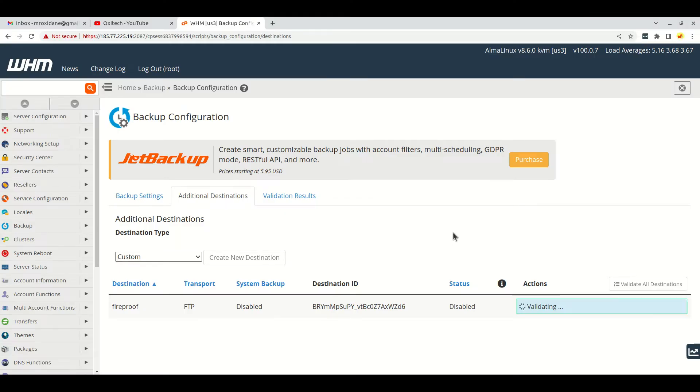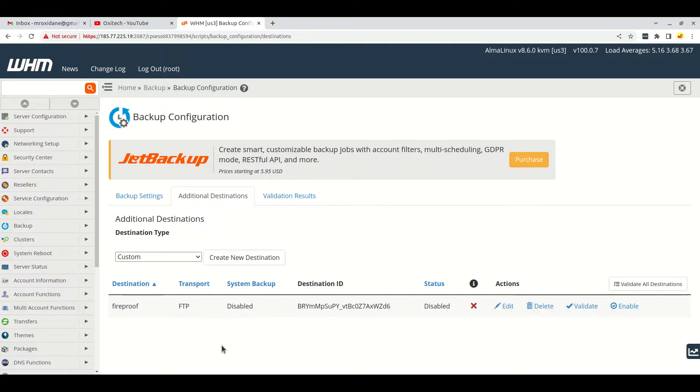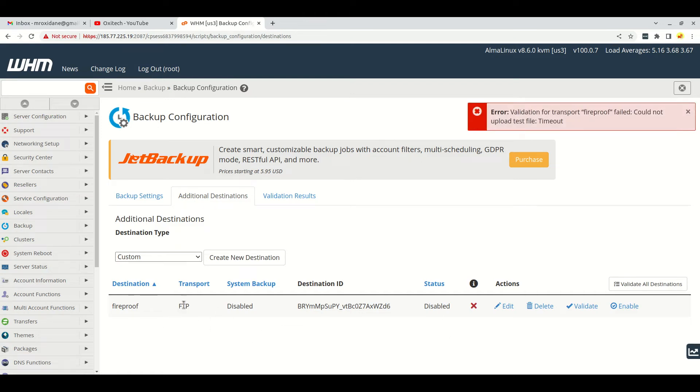Hello everyone, in this video I'm going to share the solution to a problem regarding backup configuration in cPanel. As you can see, I have added the FTP account or FTP server here in the additional destination field.